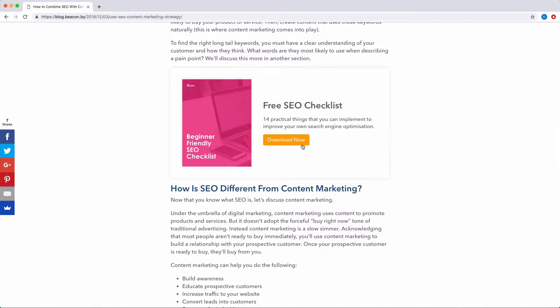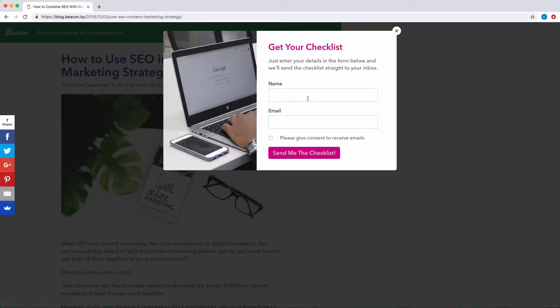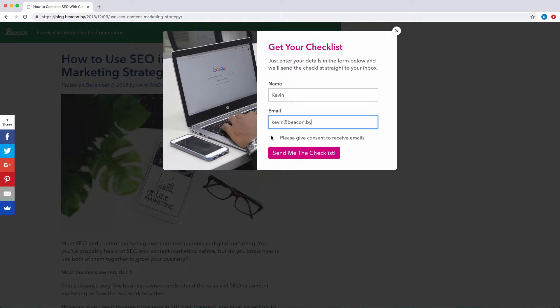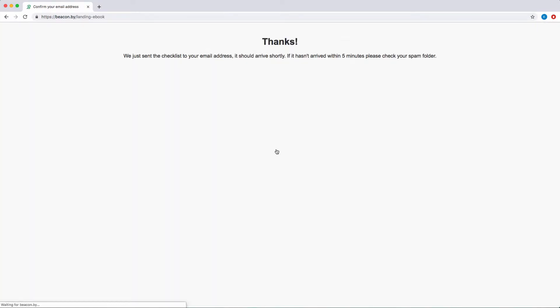When they click the button, a pop-up will appear so the reader can enter their contact information. They'll then be shown a thank you page and they'll also get an email with a link to the lead magnet.